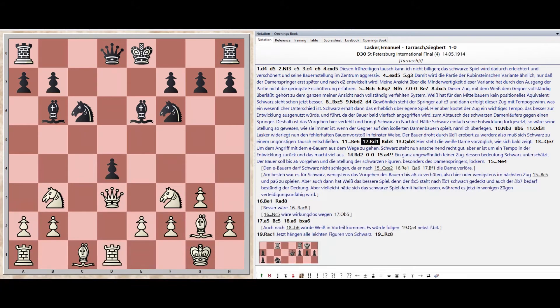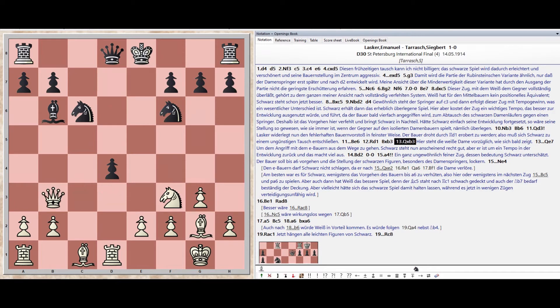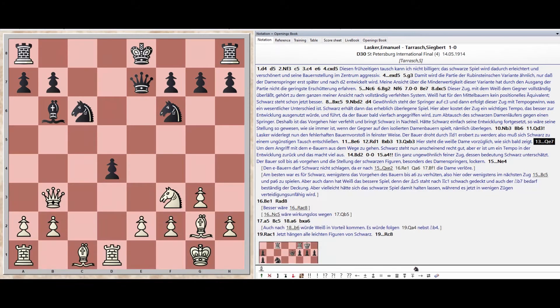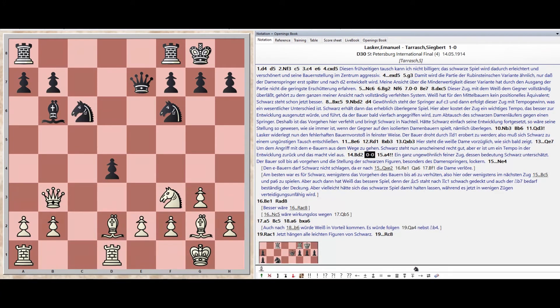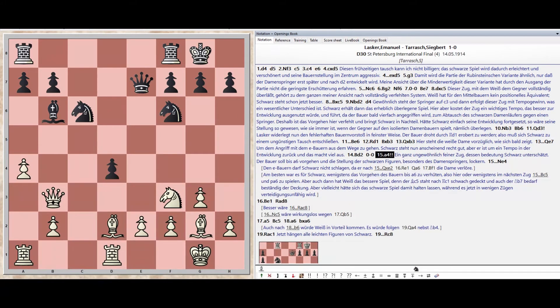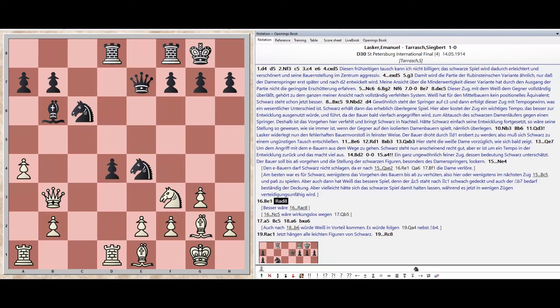Rook D1, Bishop takes B3. Bishop takes B3, Queen takes B3, Queen E7, Bishop D2. Castles Kingside, Pawn A4, Knight E4, Knight E4, Bishop E1, Rook A8 D8, Pawn A5.